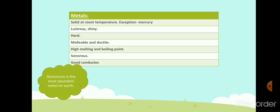Let us start with the properties of metals. Metals are solid at room temperature, except mercury, which is liquid at room temperature. They are lustrous and have a shiny surface. Most metals are hard, except sodium and potassium, which are so soft they can be cut with a knife. Metals are malleable and ductile — they can be drawn into wire. They have very high melting and boiling points. Metals are sonorous — they make a ringing sound when struck.